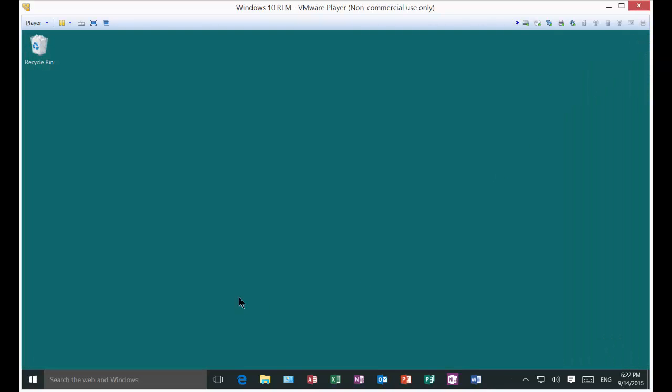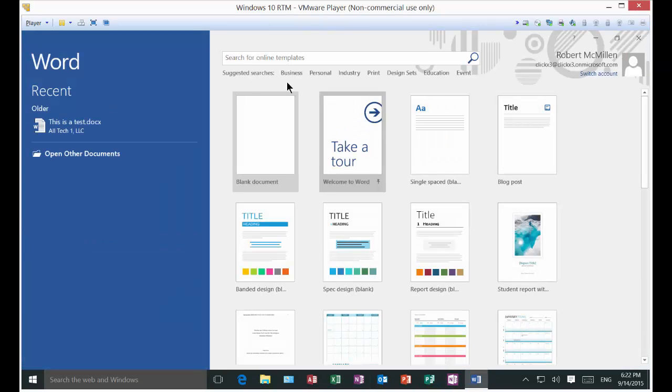Close, and let's reopen it again. And there's our start screen.